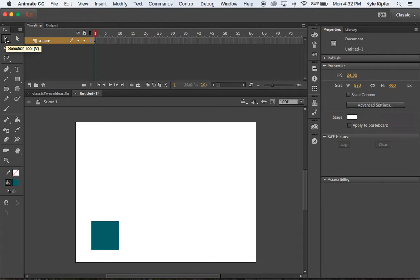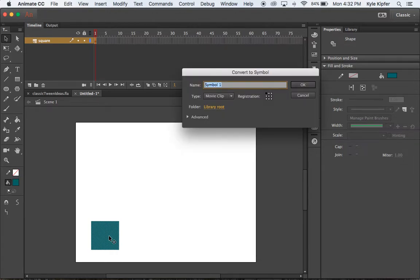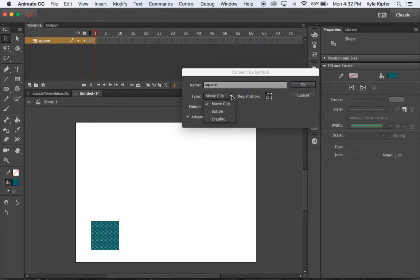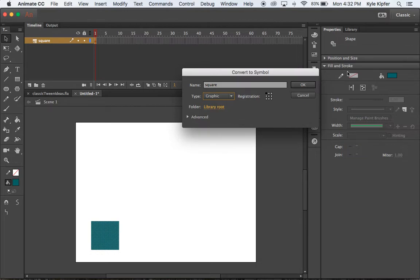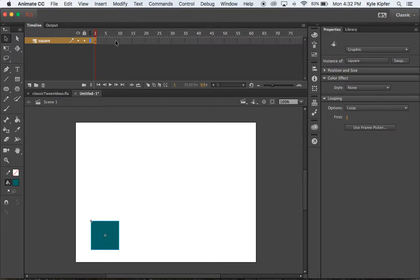We're going to take our selection tool and click and select this square, and we're going to hit the F8 key on our keyboard to bring up our convert to symbol menu. We're going to call this square. For this one, we want it to be a graphic, not a movie clip, and we'll say okay. Now we can make it move along a classic tween.